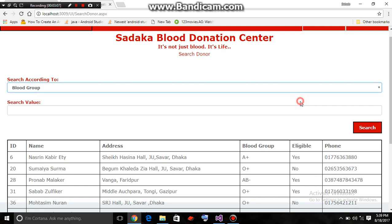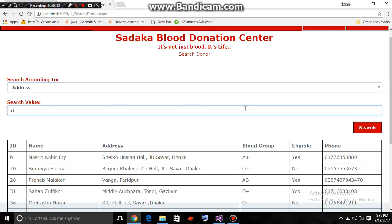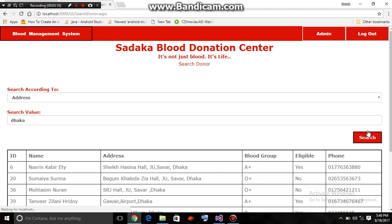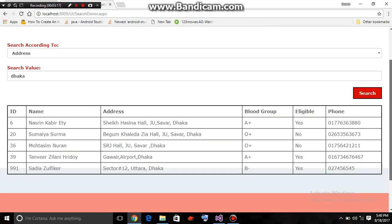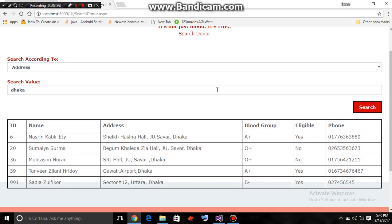Suppose the admin is trying to find the donors who reside in Dhaka. Here we go — the donors who reside in Dhaka are displayed. Then he wants to search the donors who reside in Gajipur.